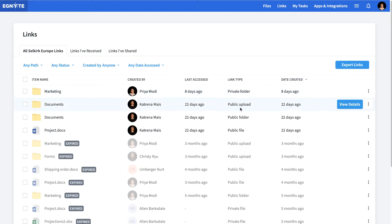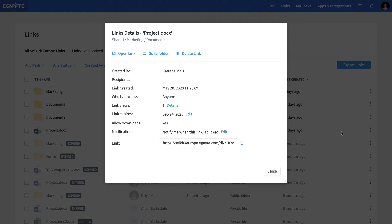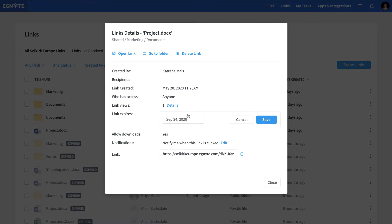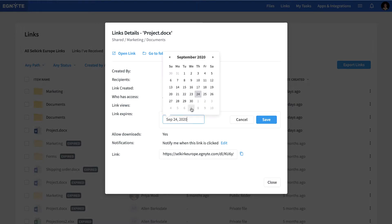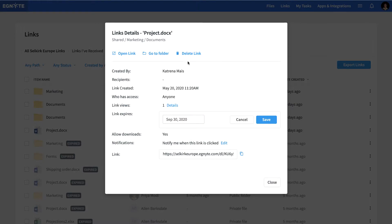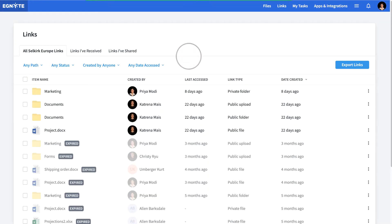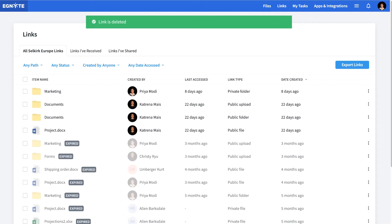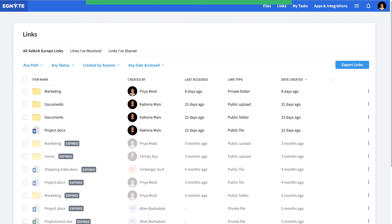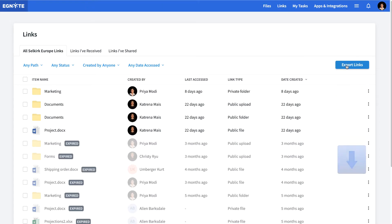View the details for each link to edit the sharing settings, or delete the link to disable access. Additionally, admins can export a Links report to keep further records.